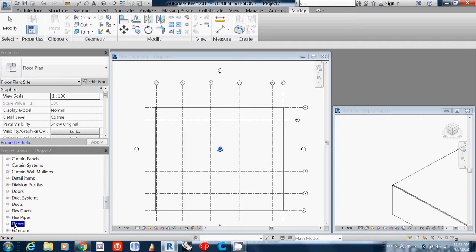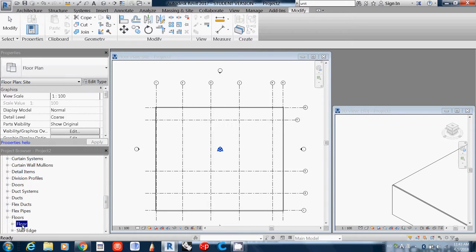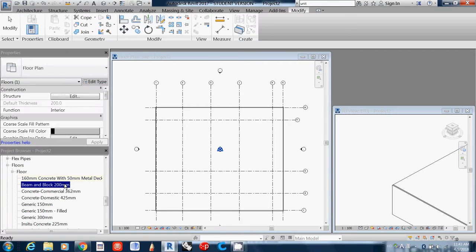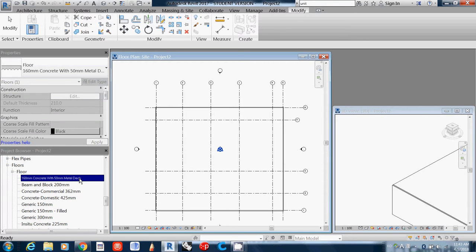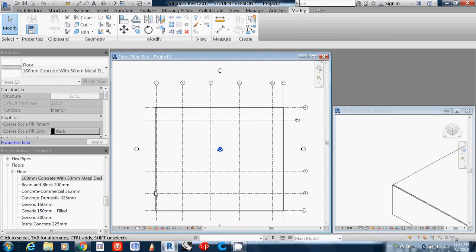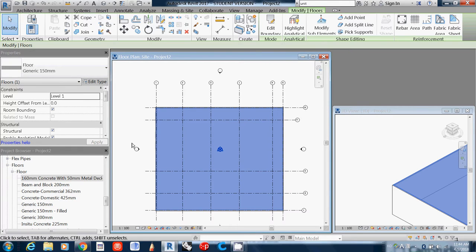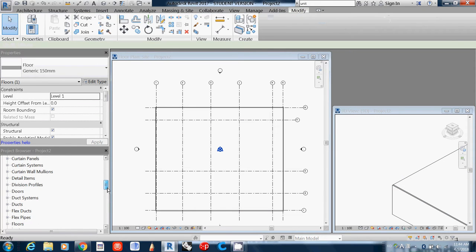You can click this to see the floors we're using. If you select it, you'll see this is a generic floor 150, and you can see the levels of it.